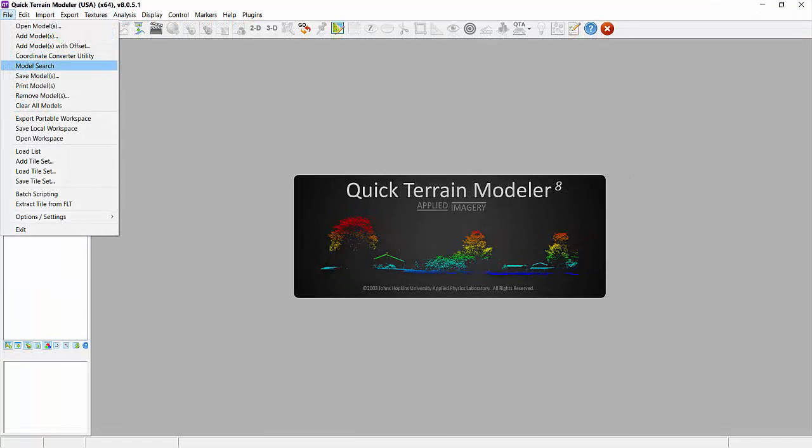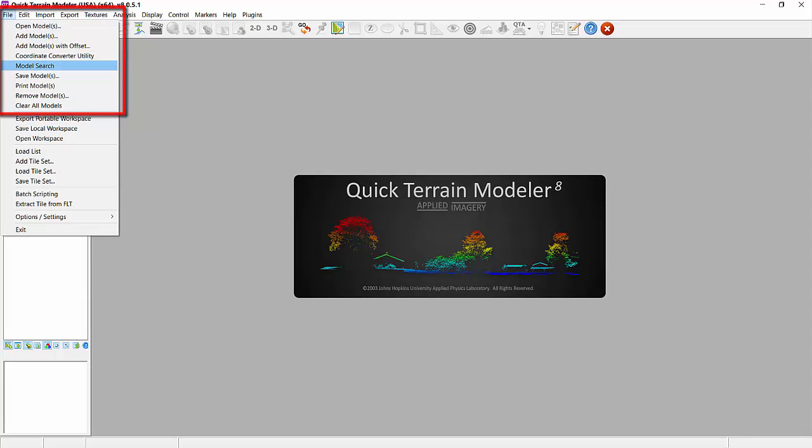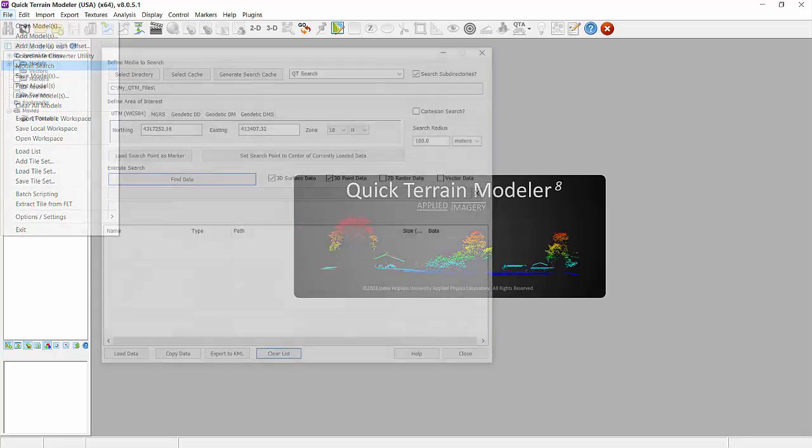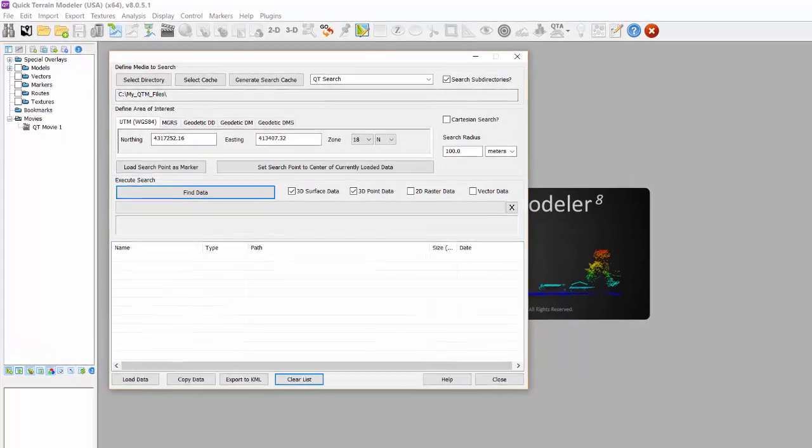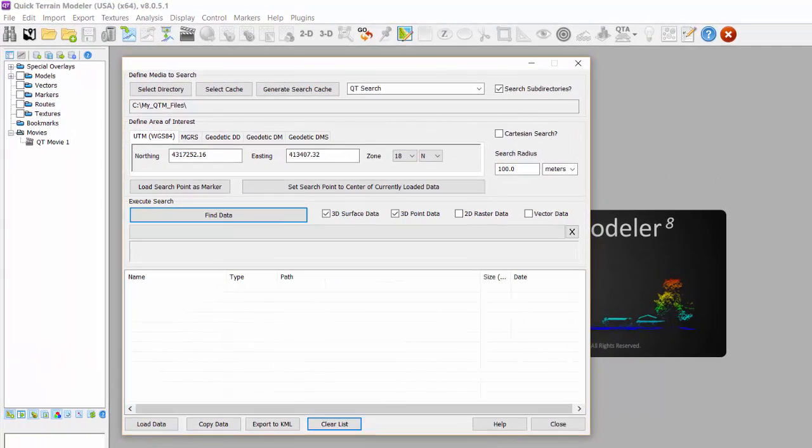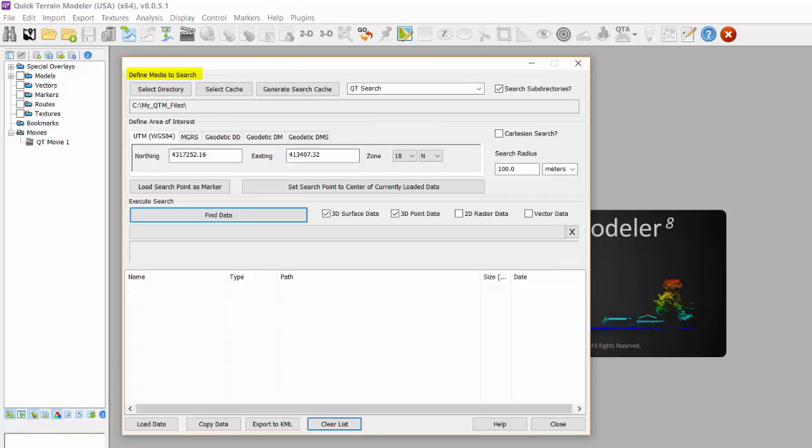The search cache is used when searching for data with the model search tool. Simply select Cache in the Define Media to Search section instead of a directory. The search will be very quick and will open the desired file or files from their stored location.